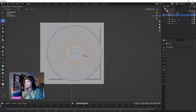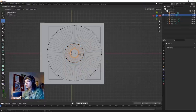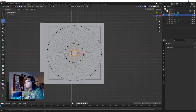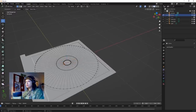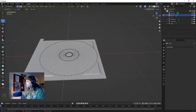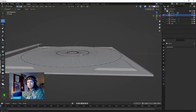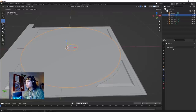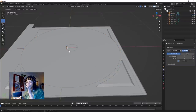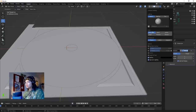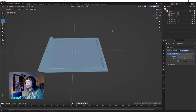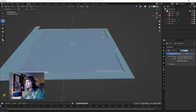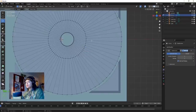Hit E then S in succession again to bring it to there. That's our CD modeled for the time being. We want to add a bit of depth - add a subdivision surface modifier. Go up to this dropdown, go to Color, and click Random - this assigns random colors to the objects in the scene.